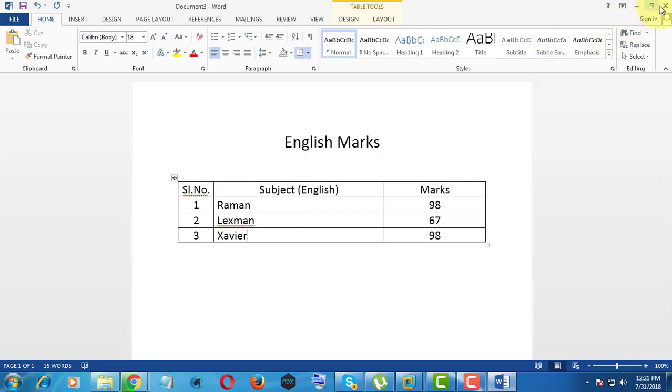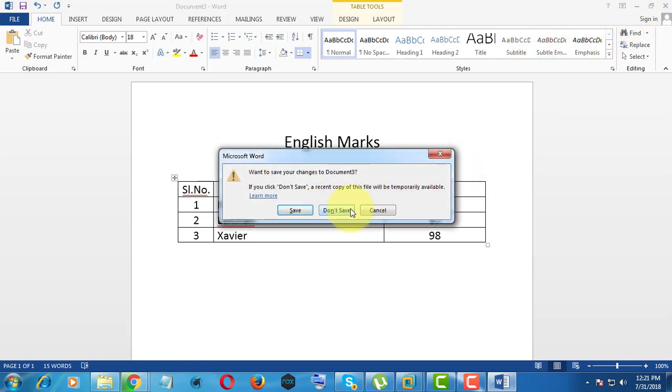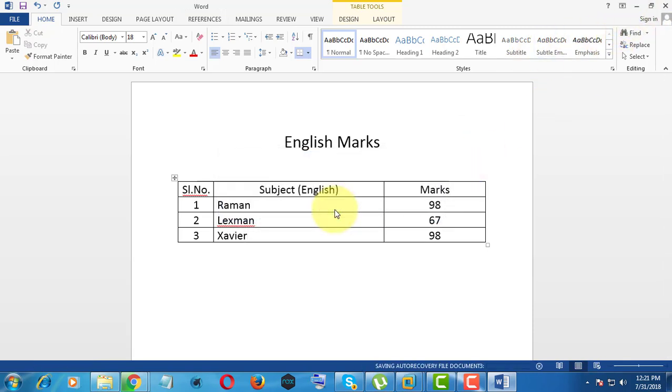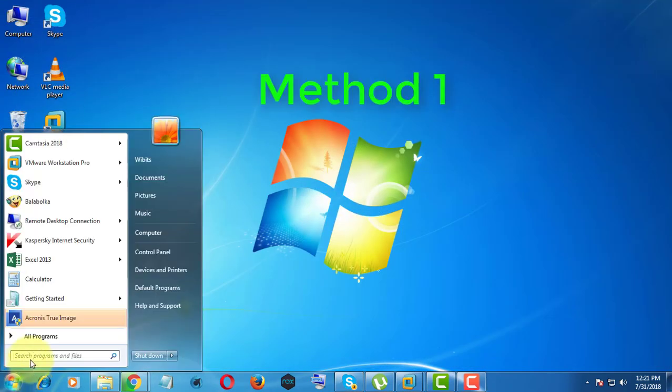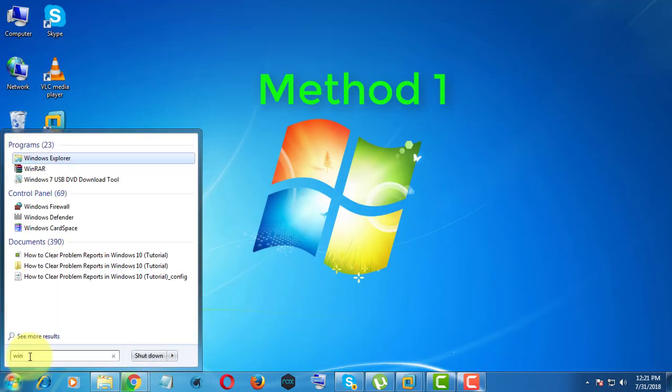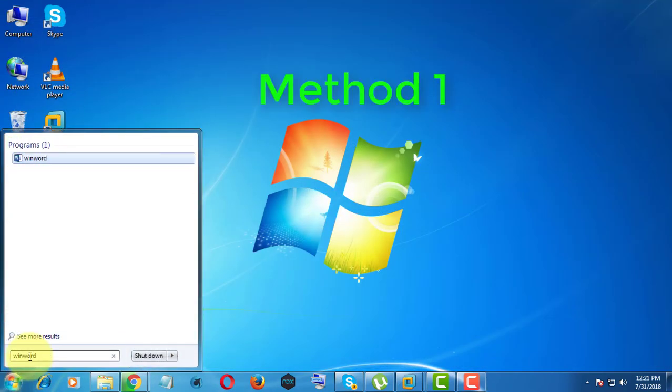First method to open unsaved word file is: Open Microsoft Word.